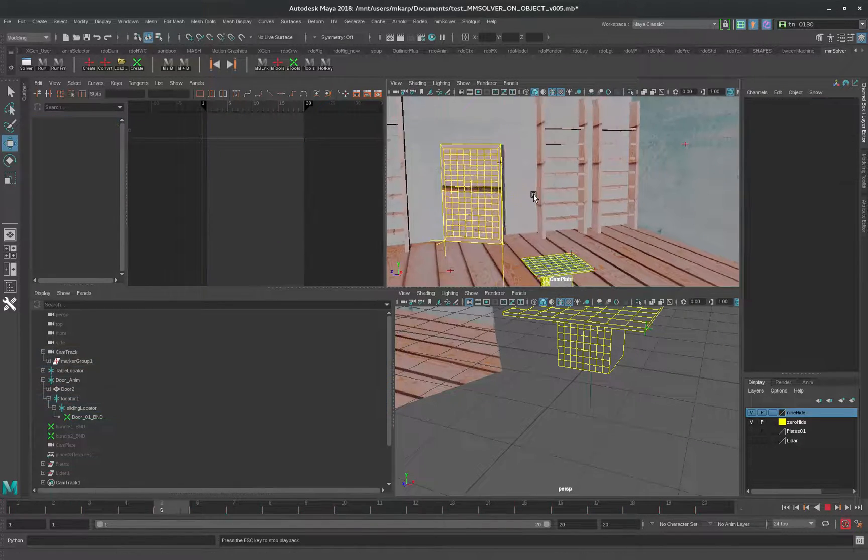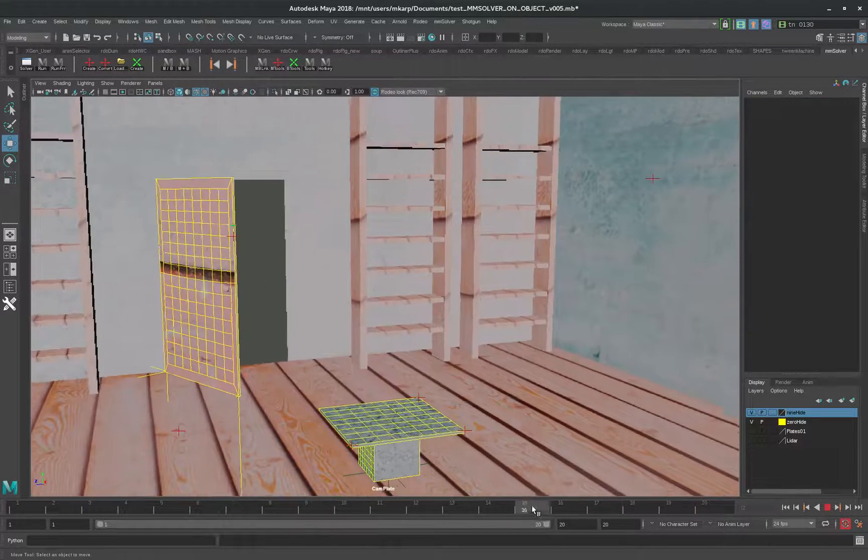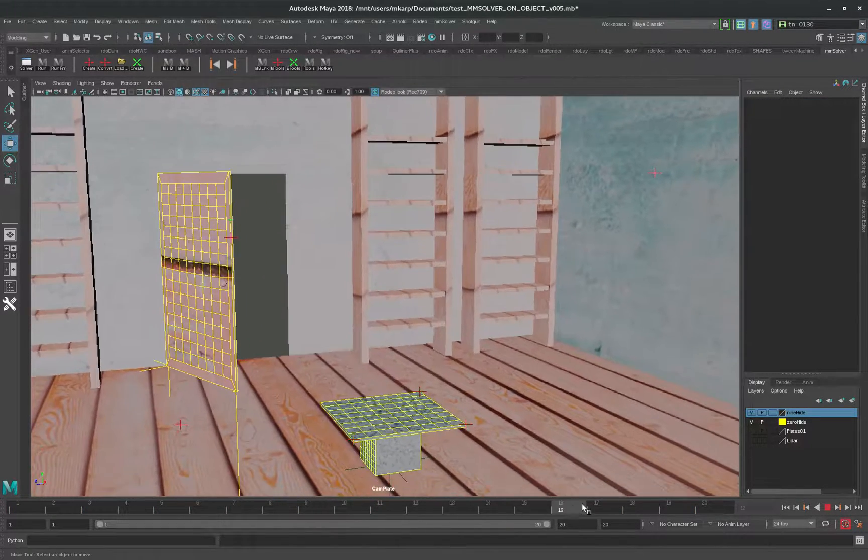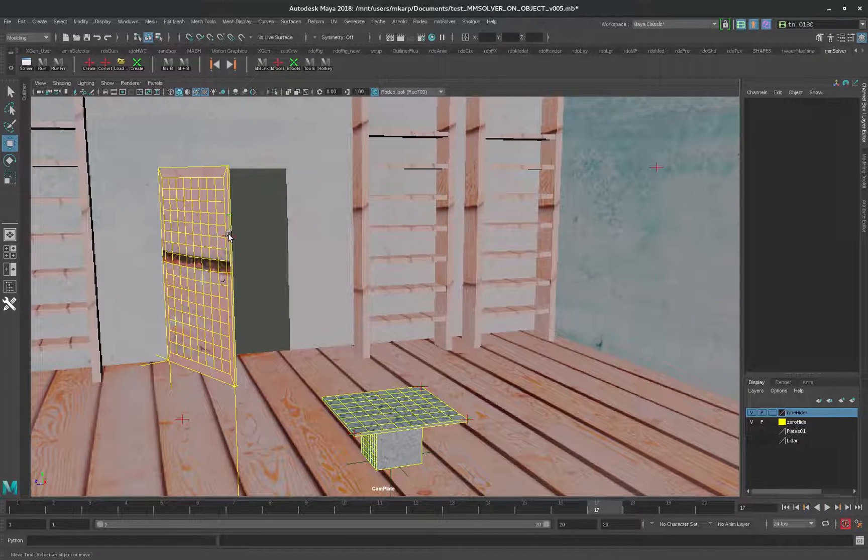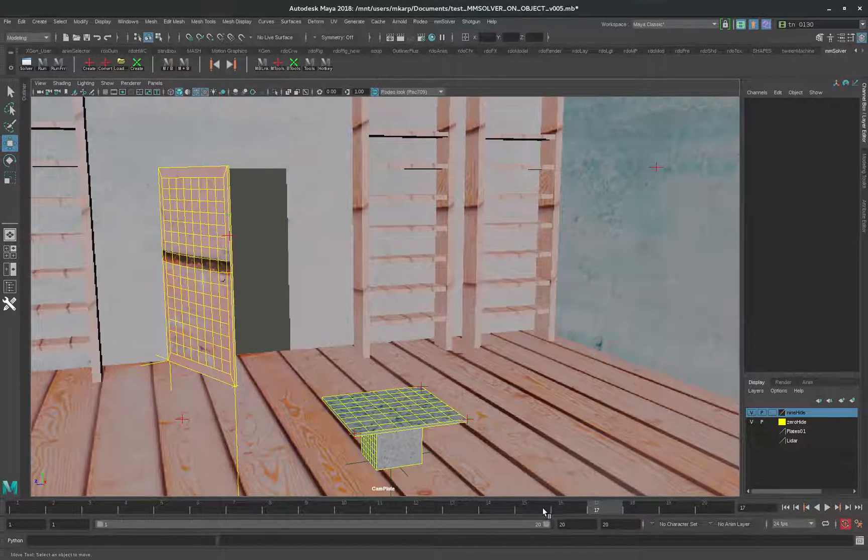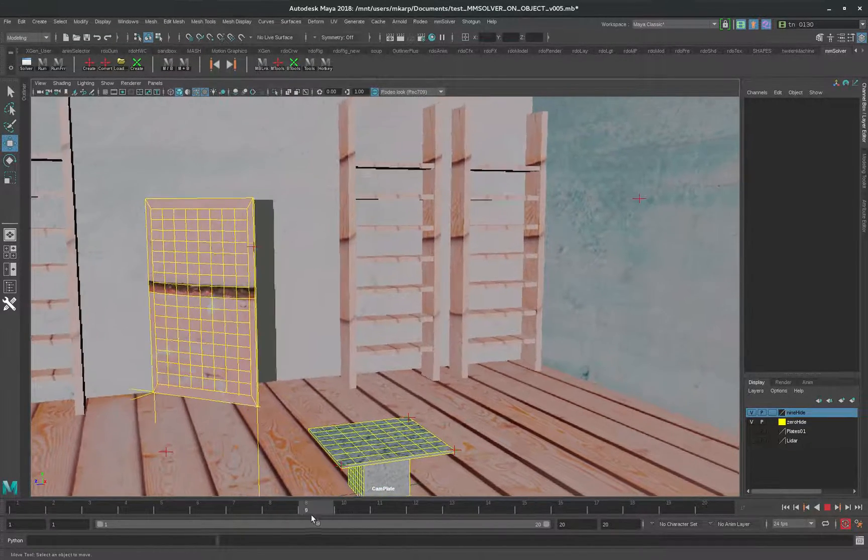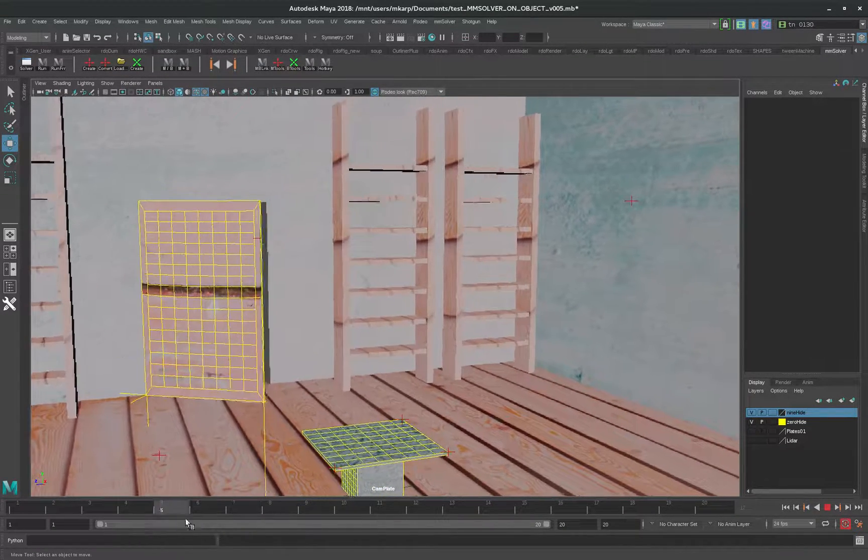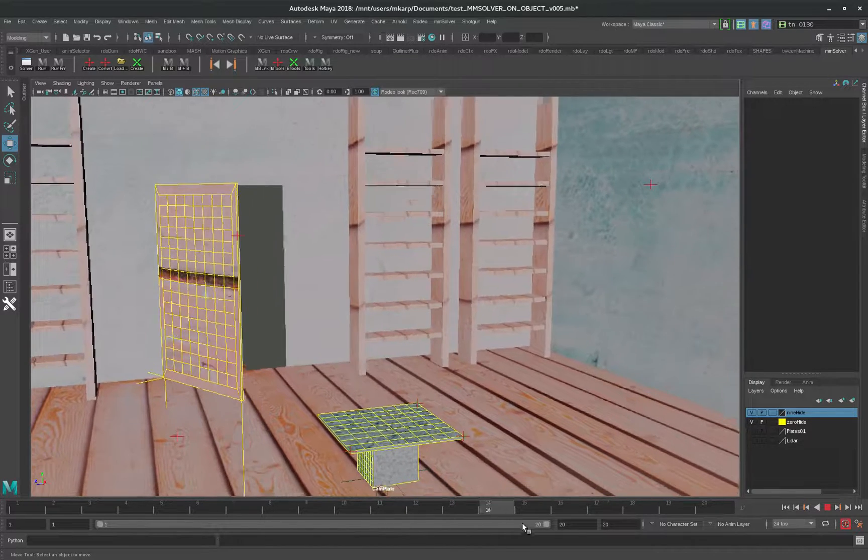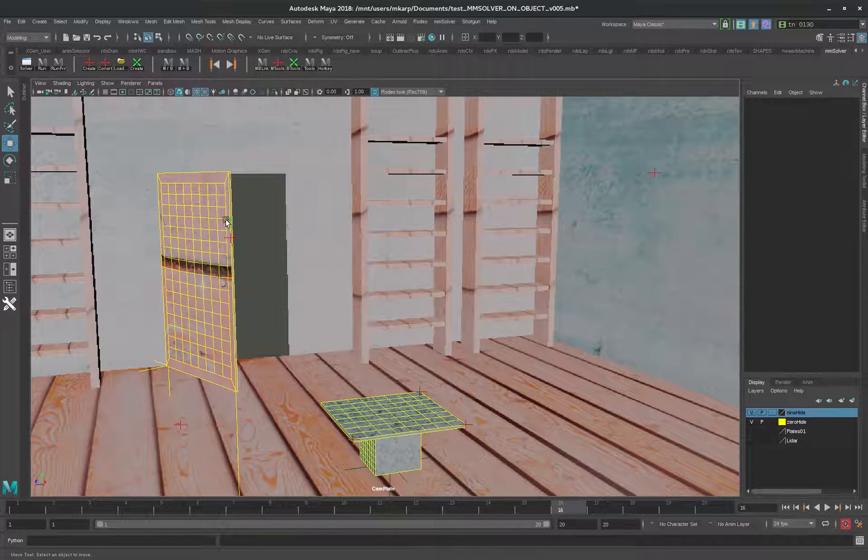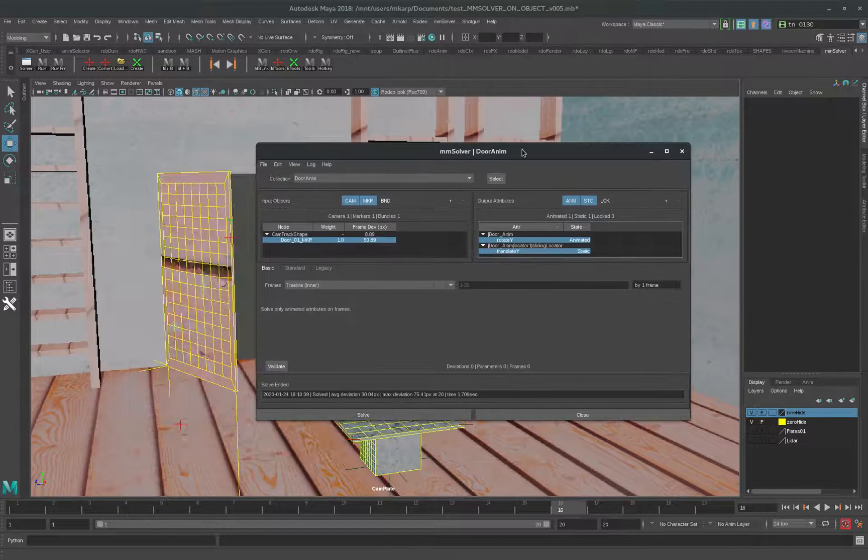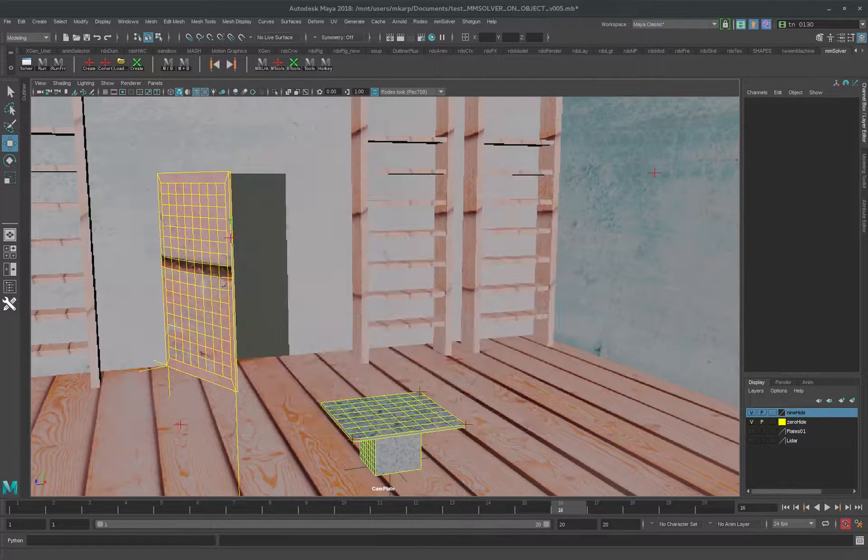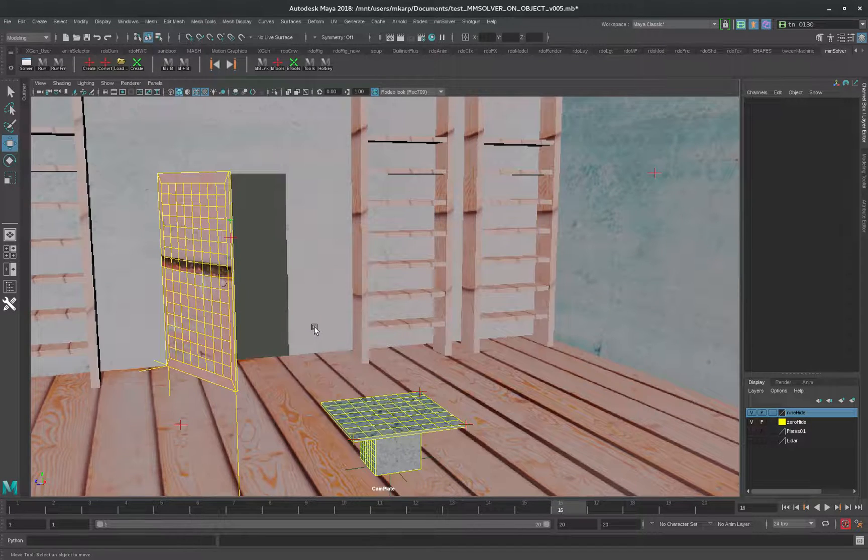If we look at it carefully, we'll see that the 2D marker is going up and down, but the sliding locator is remaining stationary.